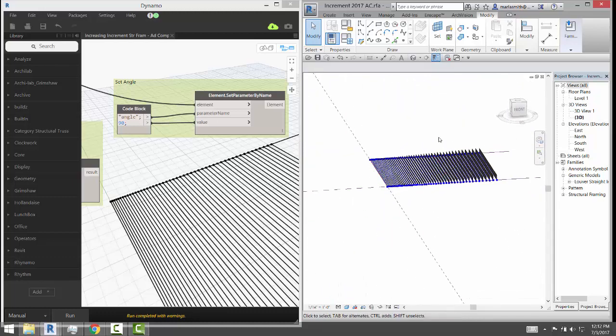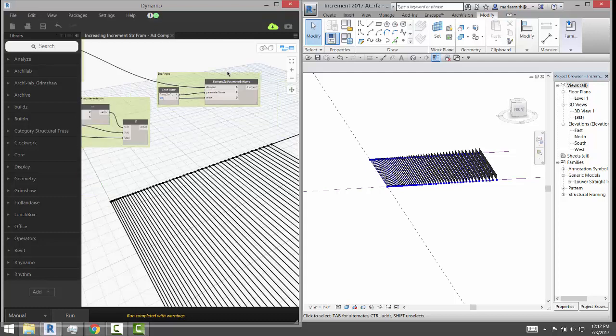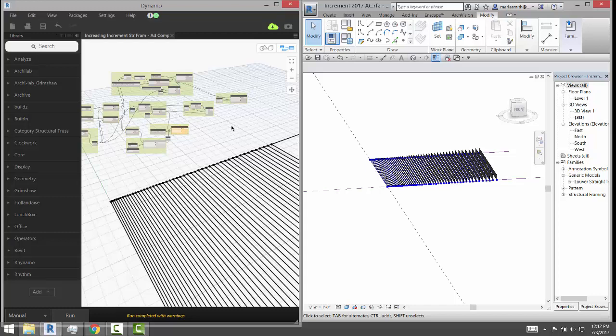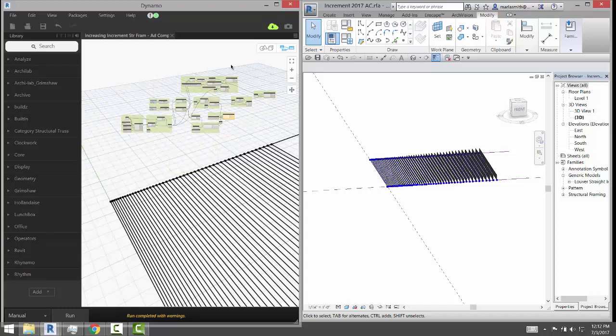So there they are, all straight, and you can see just the increment in the spacing and the increment in the height. So you can use this little definition to control sort of whatever instance parameter you want on various different objects like structural framing and adaptive components.